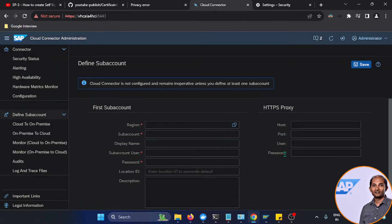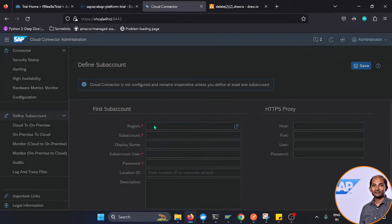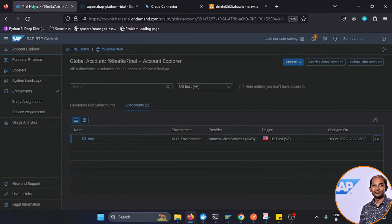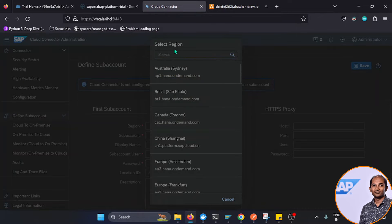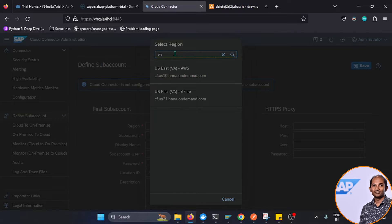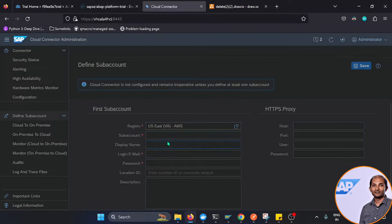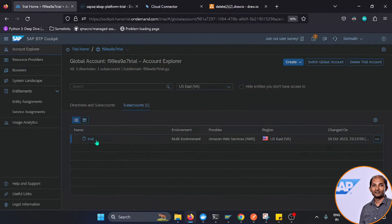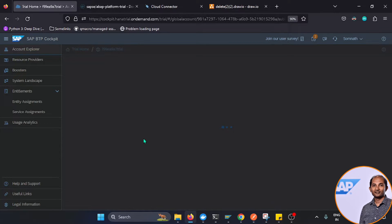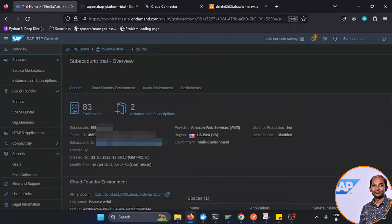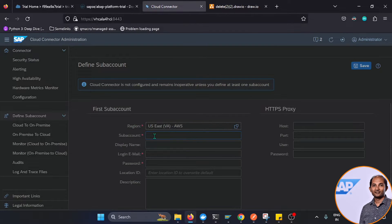Now we configure the sub-account. I'm using a trial BTP account. My region is US East Virginia, so I select AWS and filter for 'va'. For the sub-account ID, I go to the BTP trial and copy the sub-account ID shown there, then paste it into the configuration field.